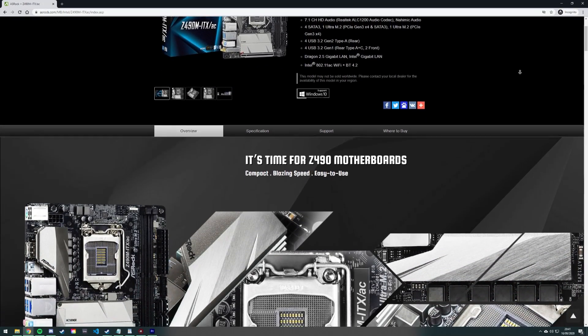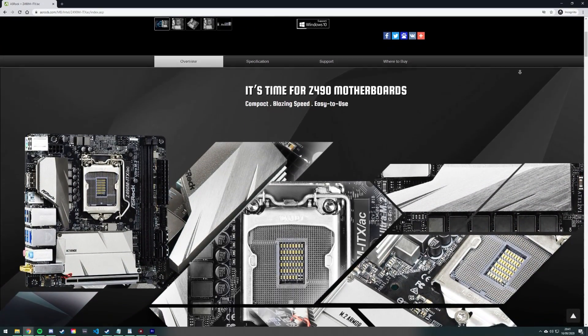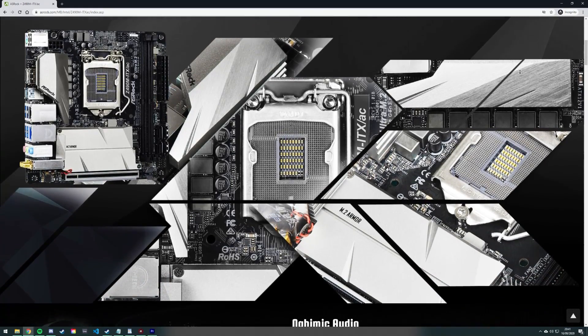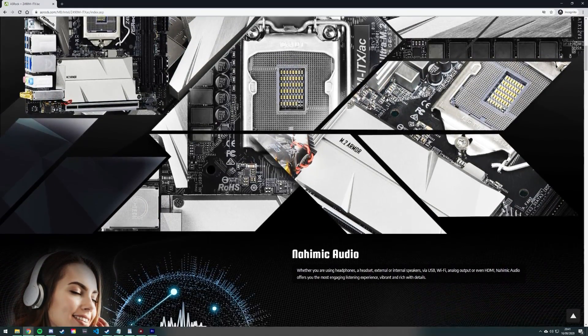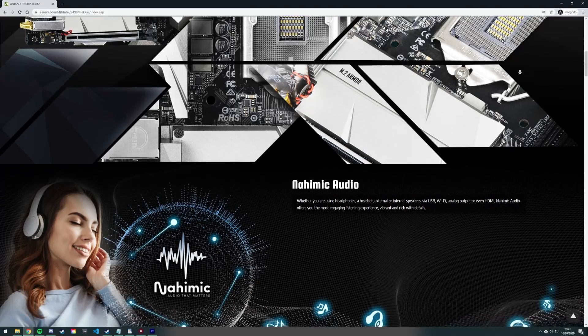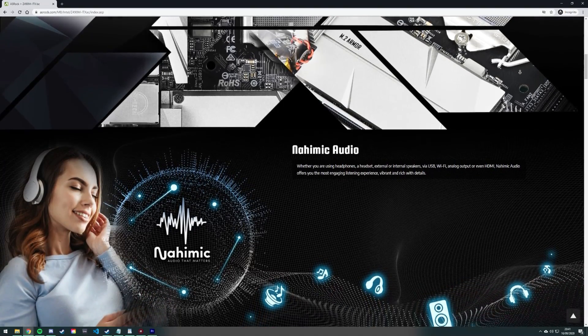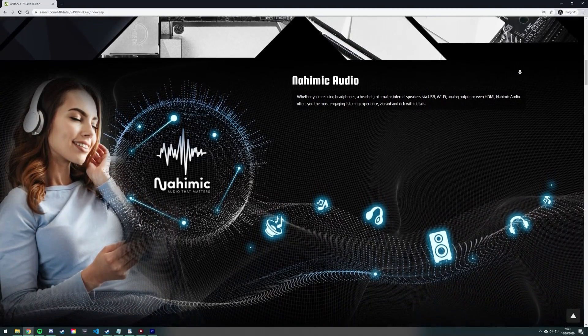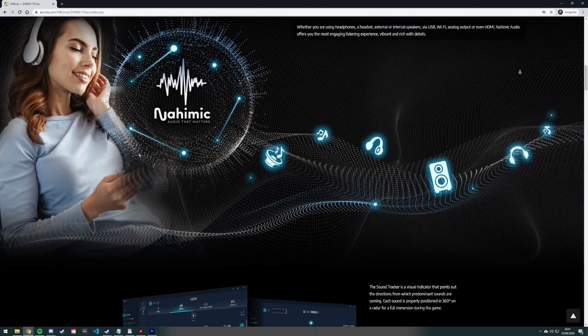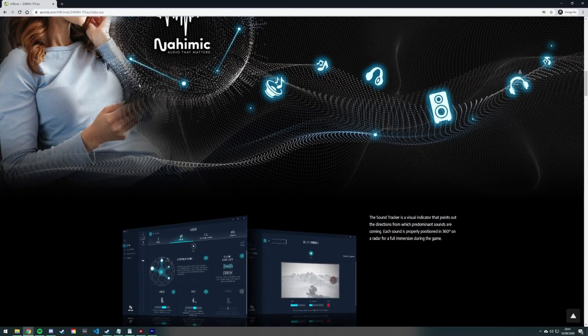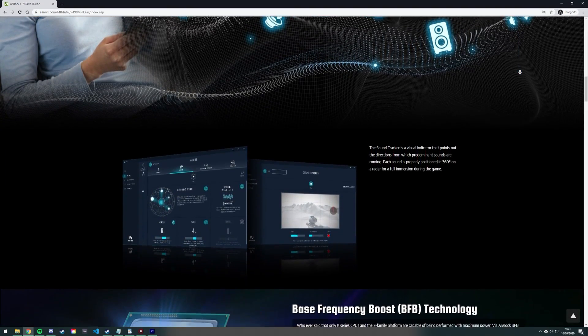Hello, so I know this video comes a little late given that the Z490 platform has been out a few months now, but I couldn't help but make some quick observations about ASRock, and more specifically the Z490M-ITX-AC.